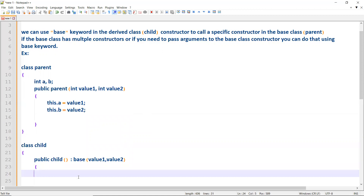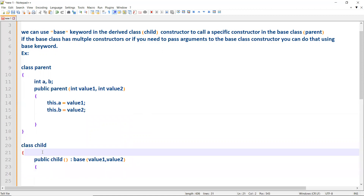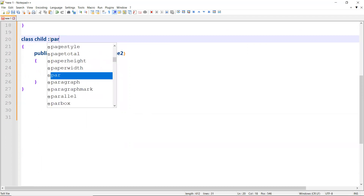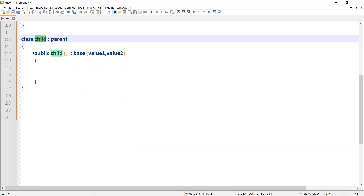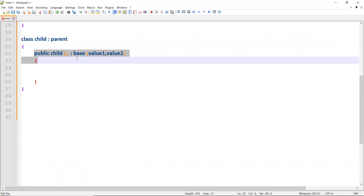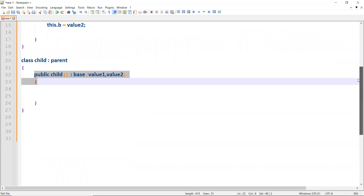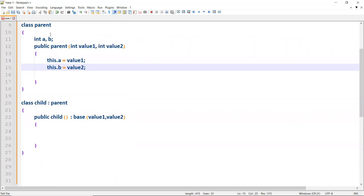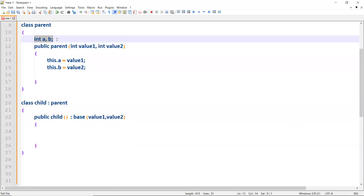You can have the same logic here. When an instance is created, it invokes the child constructor, which fires the base keyword, goes back to the parent class, and executes that constructor. This way you utilize the parent class variables and process the actions inside the parent. That's how you pass values to the parent class from the child class constructor.